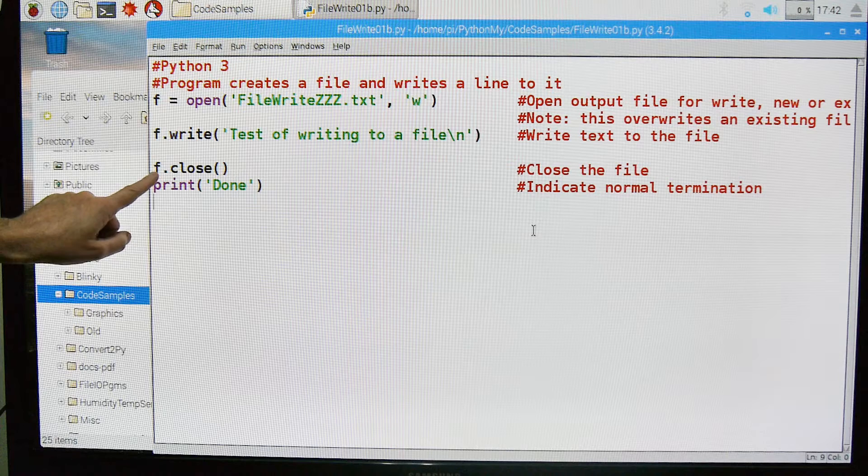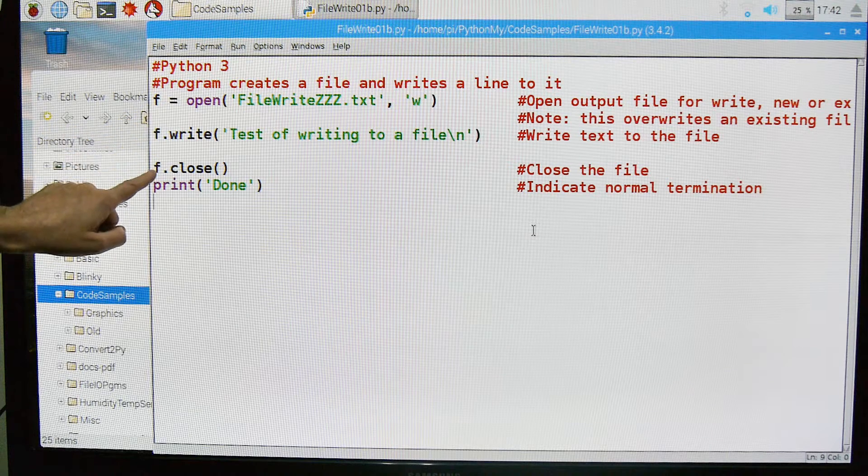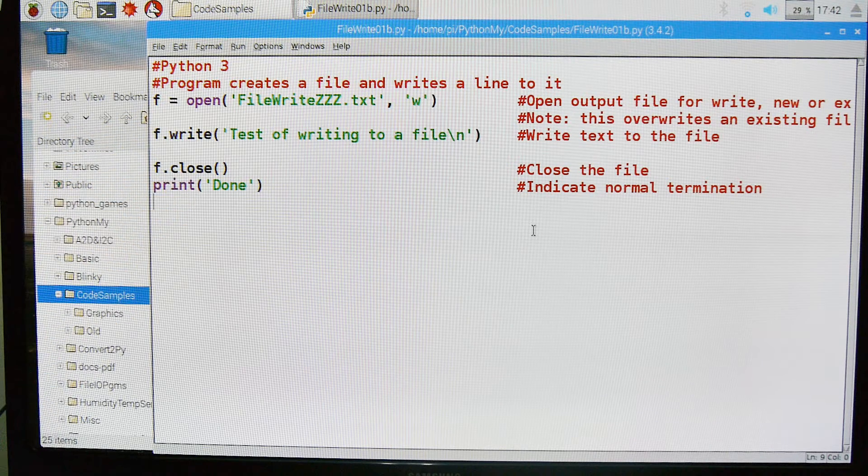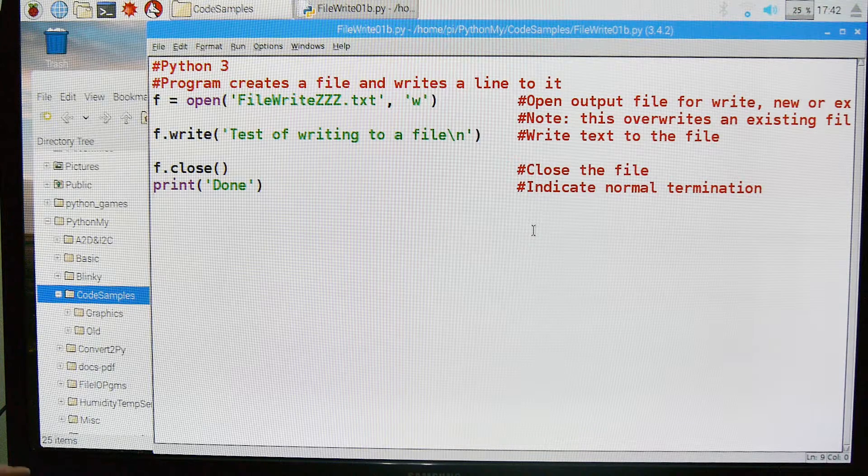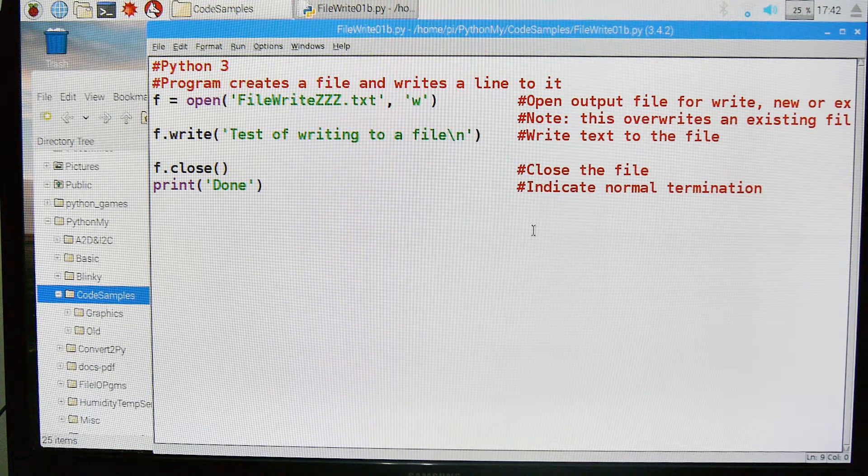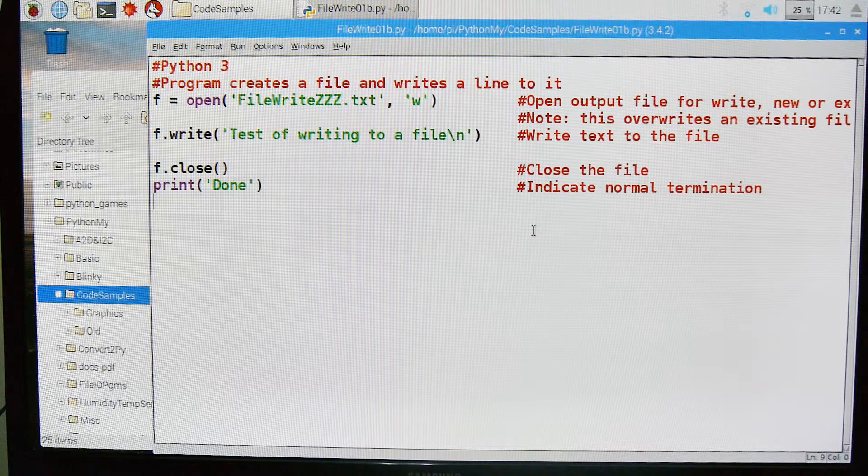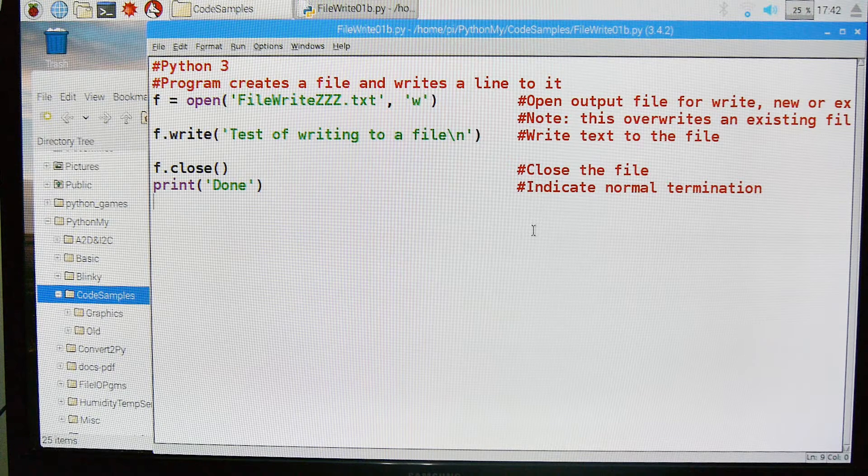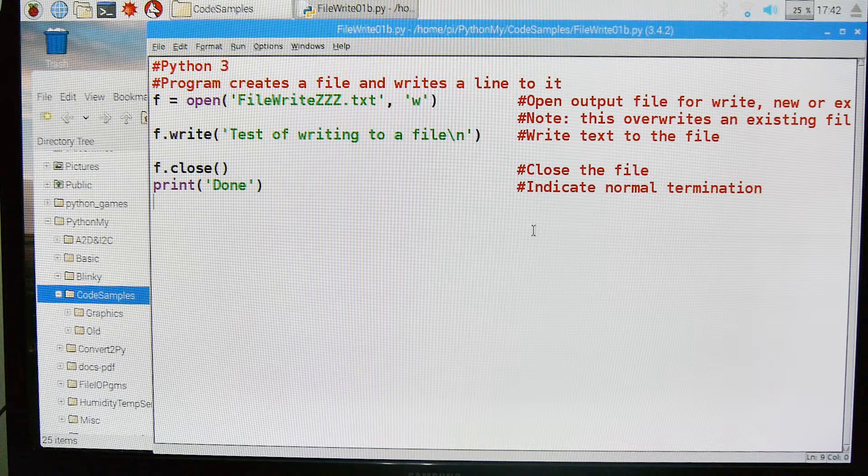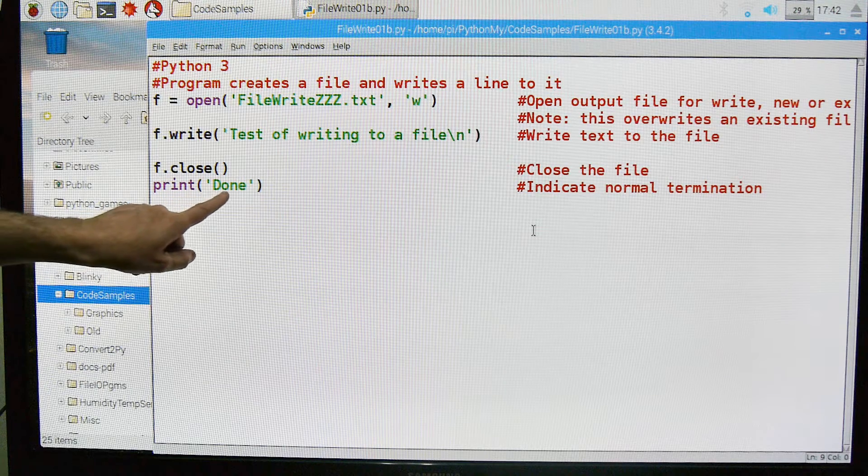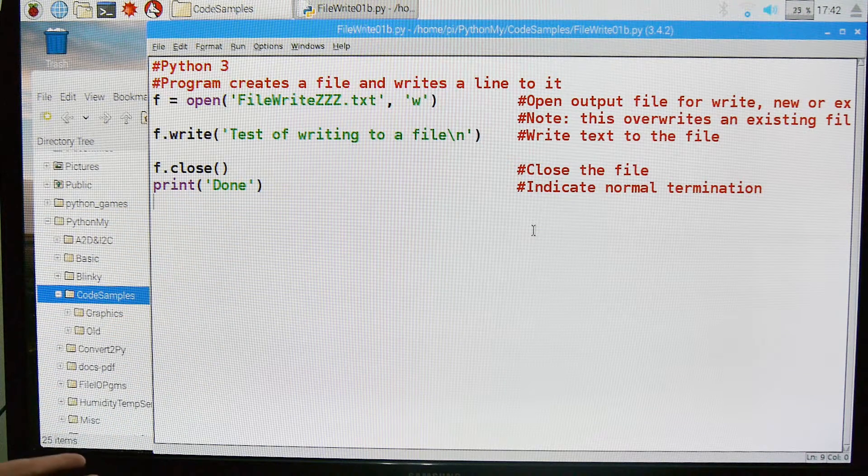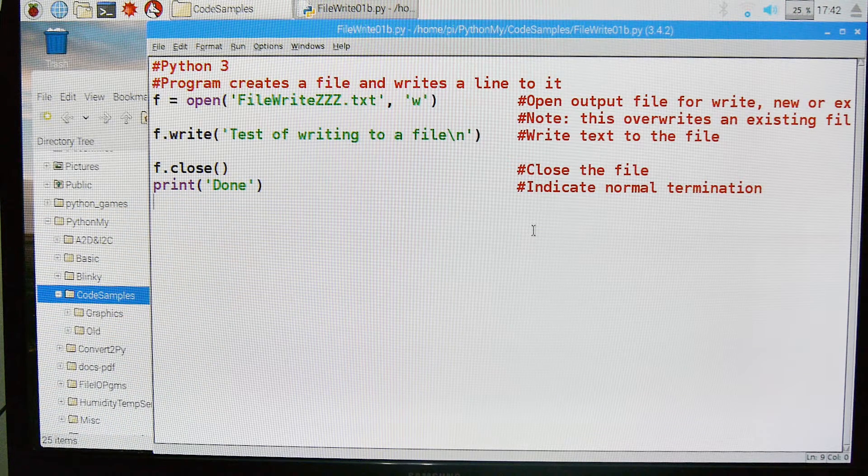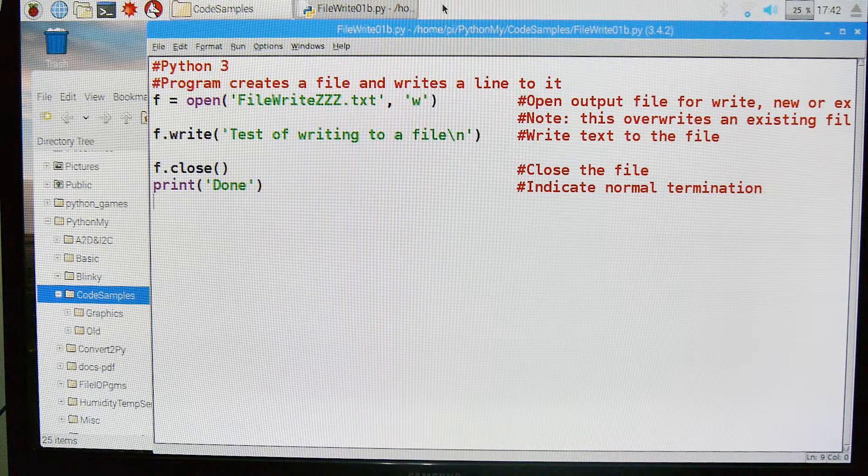Then we're going to come down here and do a close on this file. If you do not close a file, you'll find that some or all of your data is not in the file, or you cannot access the file because it's still open and hanging. The last thing we'll do is print done to let ourselves know that this is finished executing.